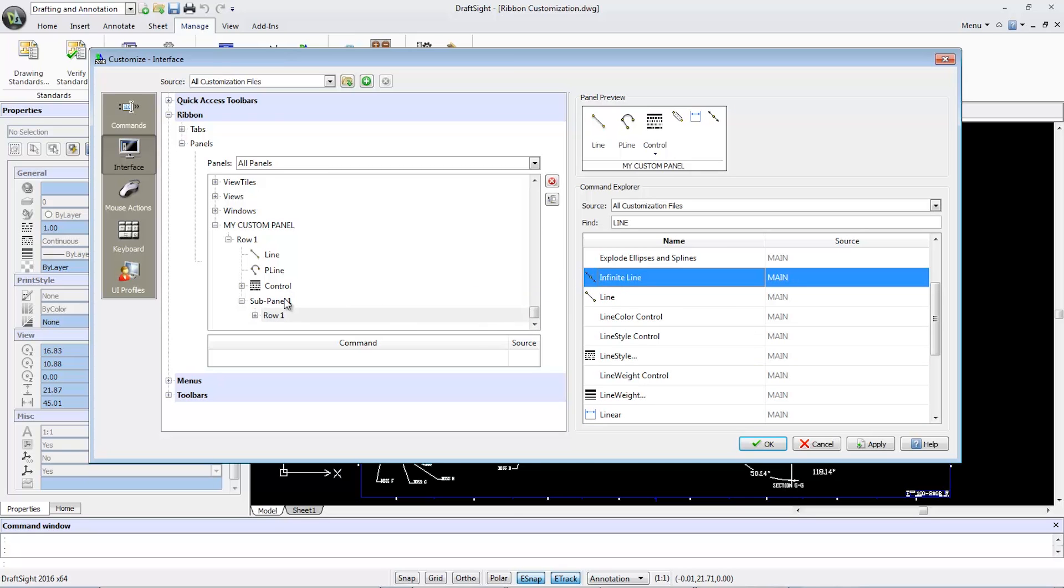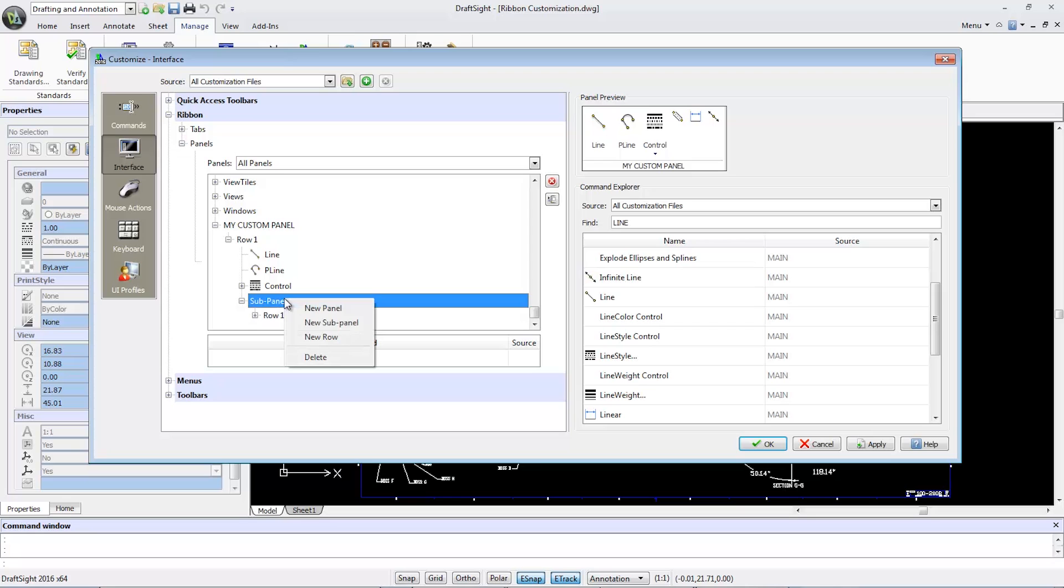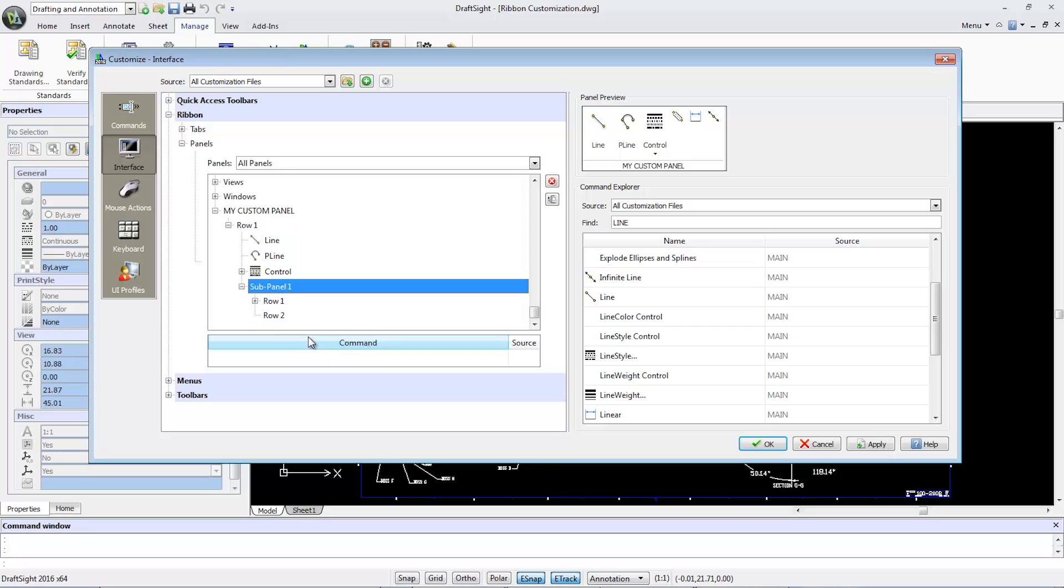Looking back in the Panel Preview, the commands with small buttons now appear next to each other on the same row.